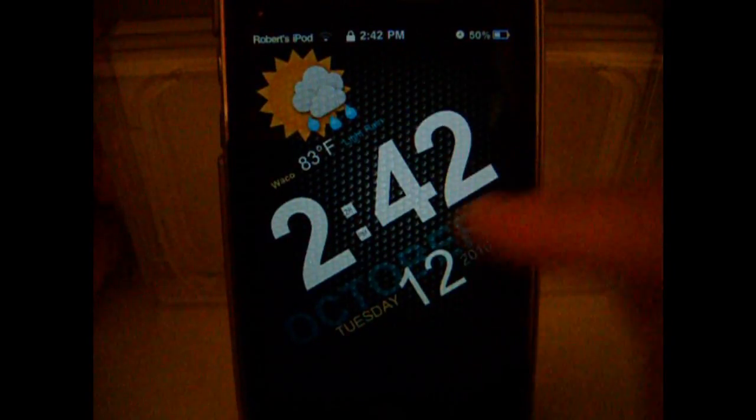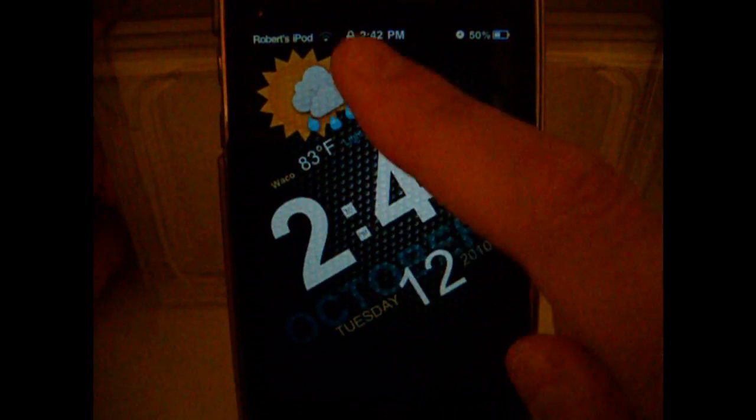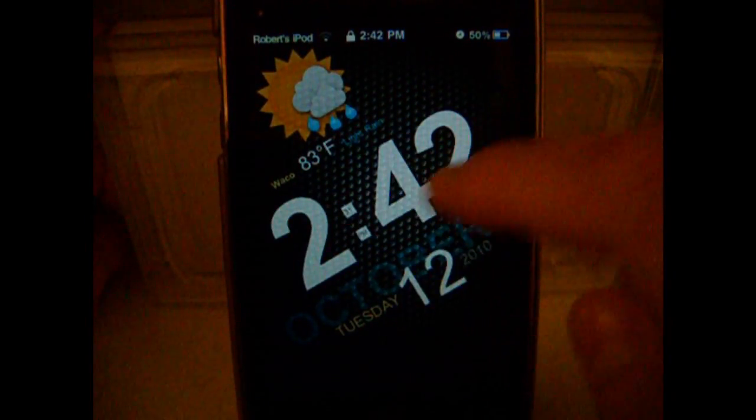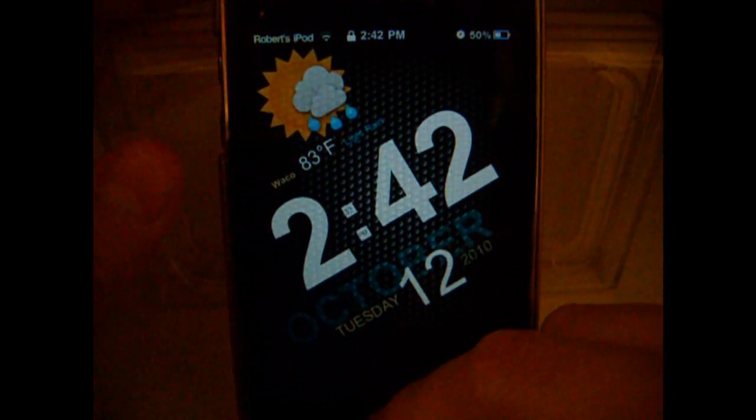So this is what Slanted Clock is. It shows you the weather, and the time, and what date it is.